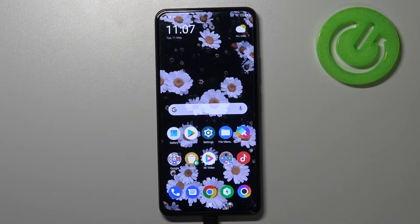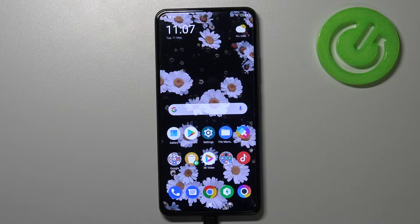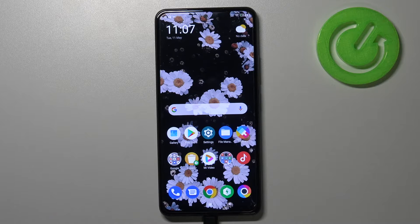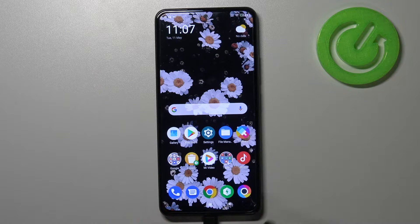Hi everyone, here we've got POCO F3 and let me share with you how to turn off running apps on this device. All you have to do is simply open the recents, and you can do it using two different ways. It depends what kind of navigation you've got applied.